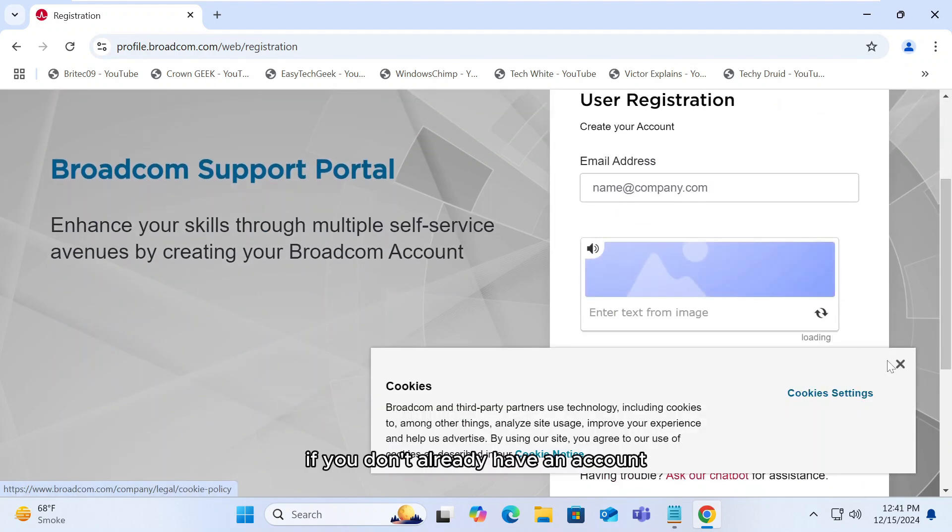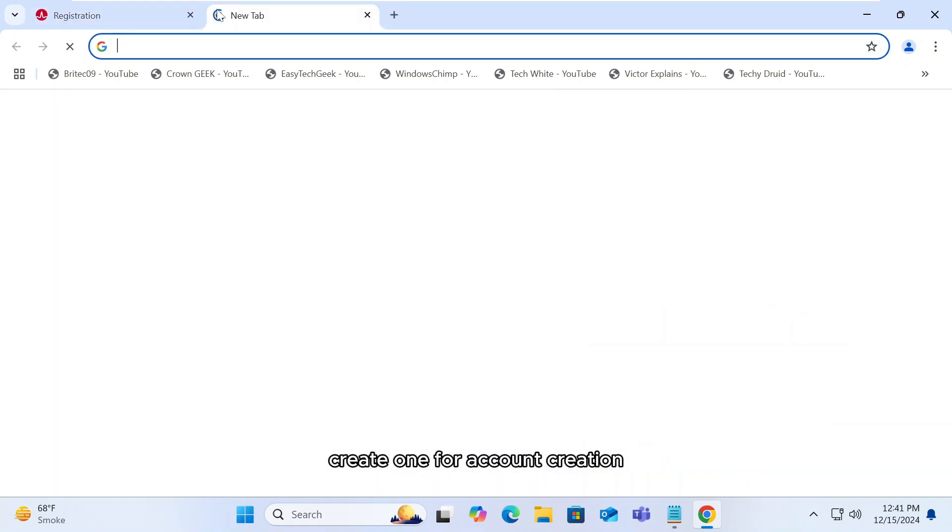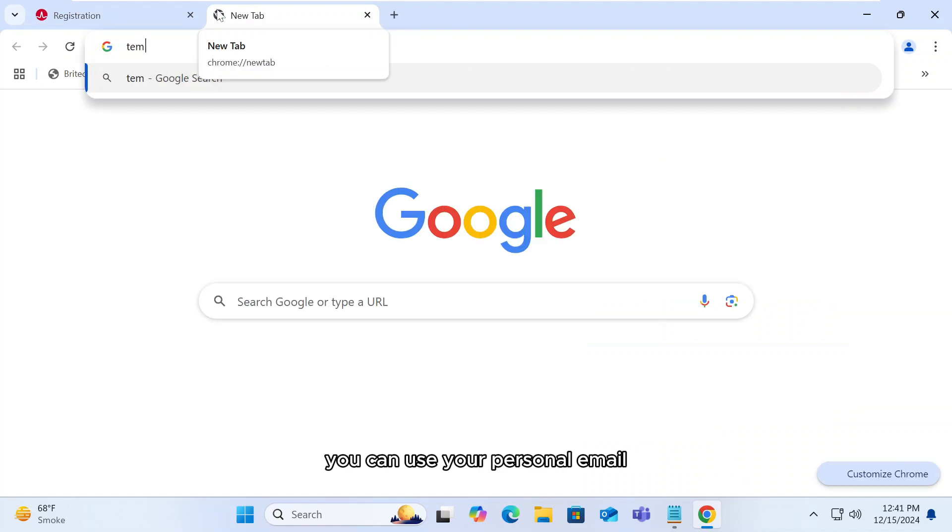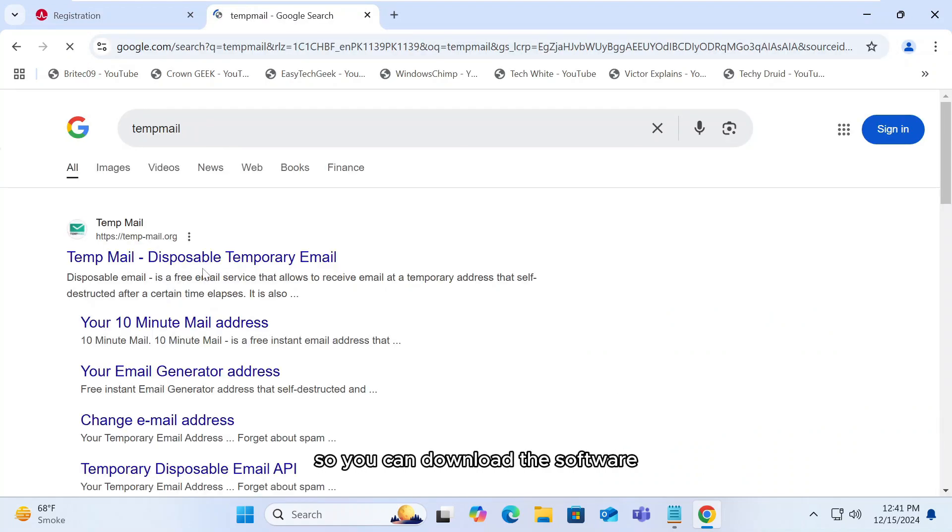If you don't already have an account, create one. For account creation, you can use your personal email or you can use temporary email so you can download the software.